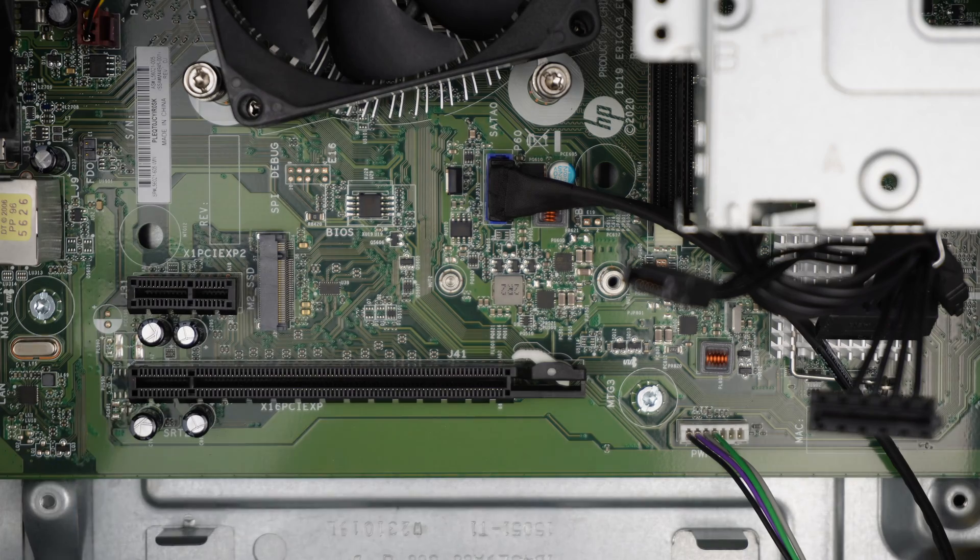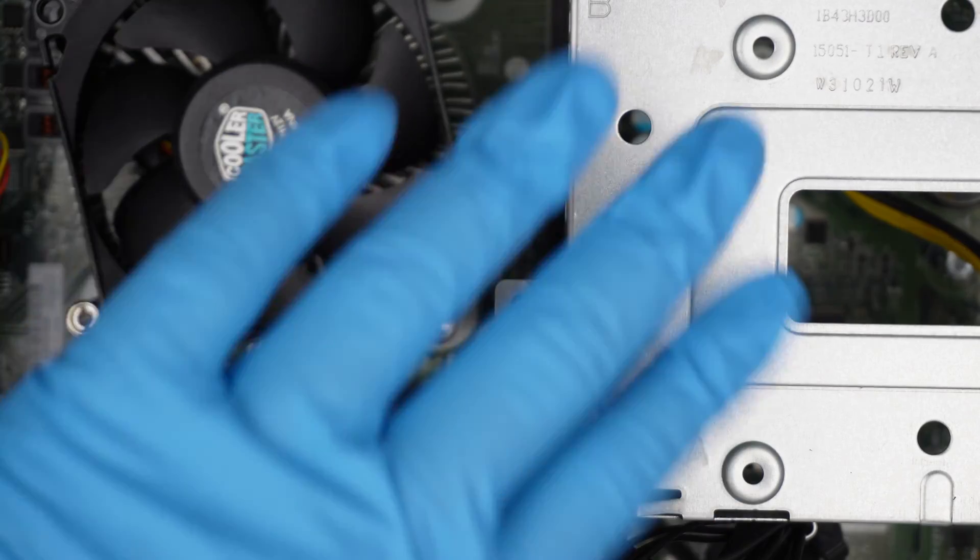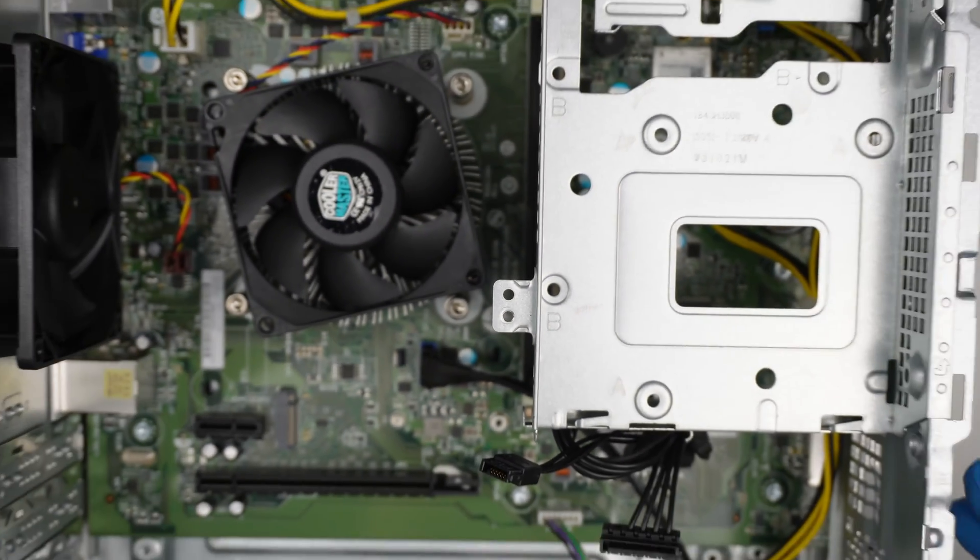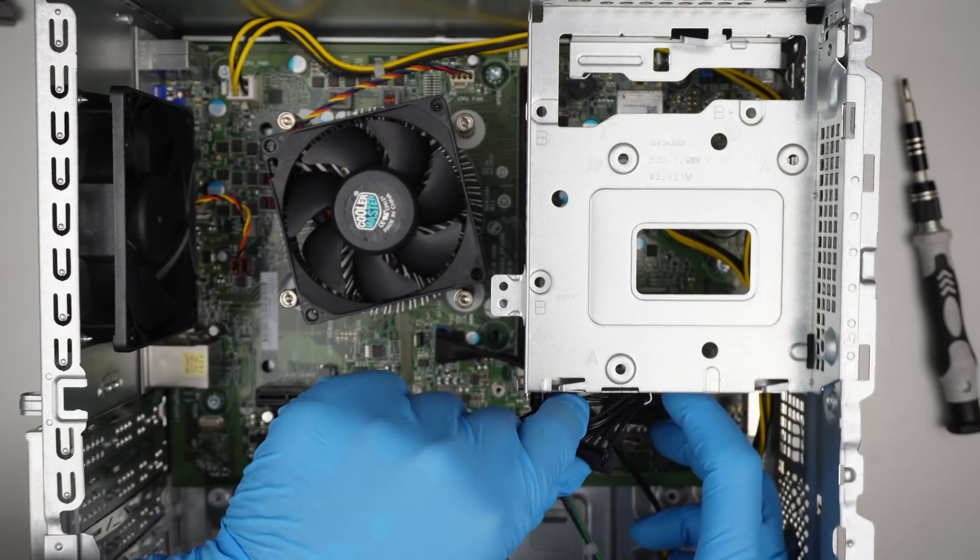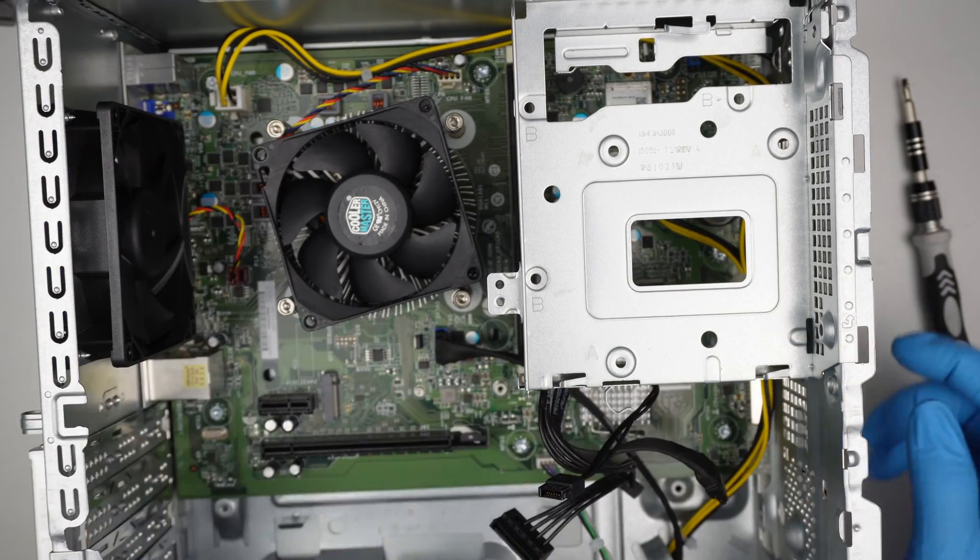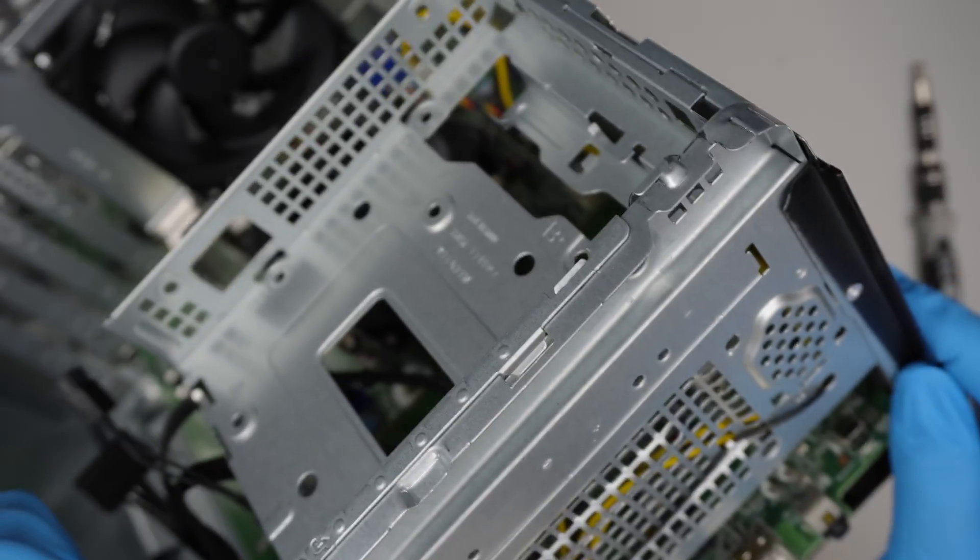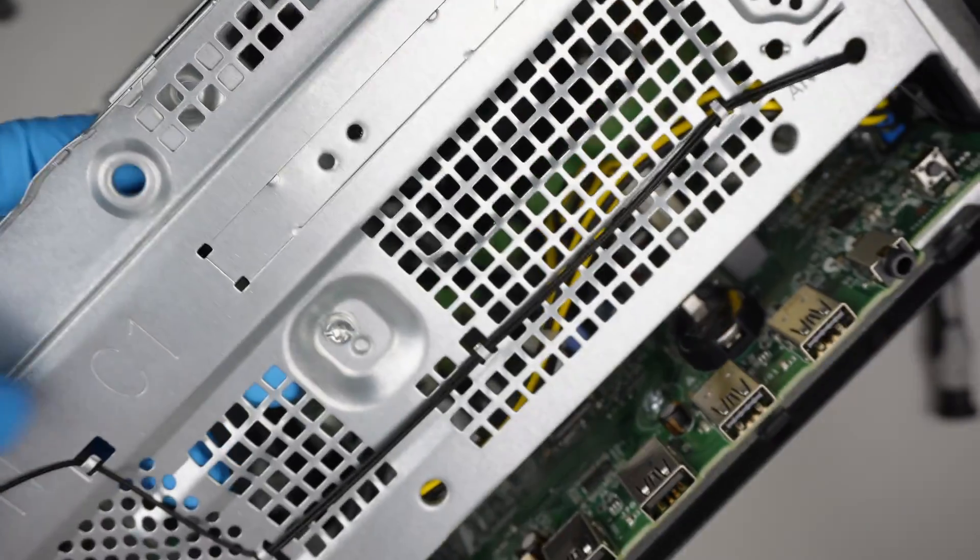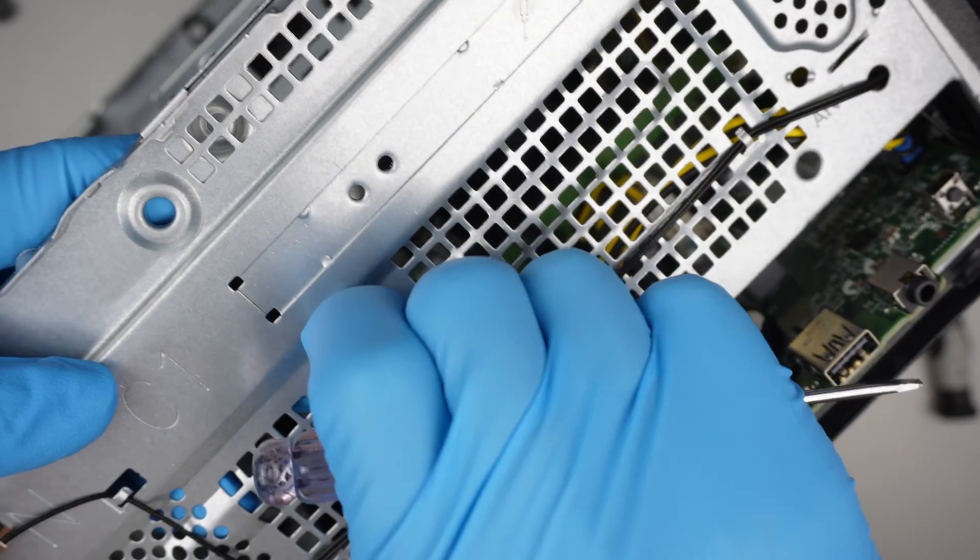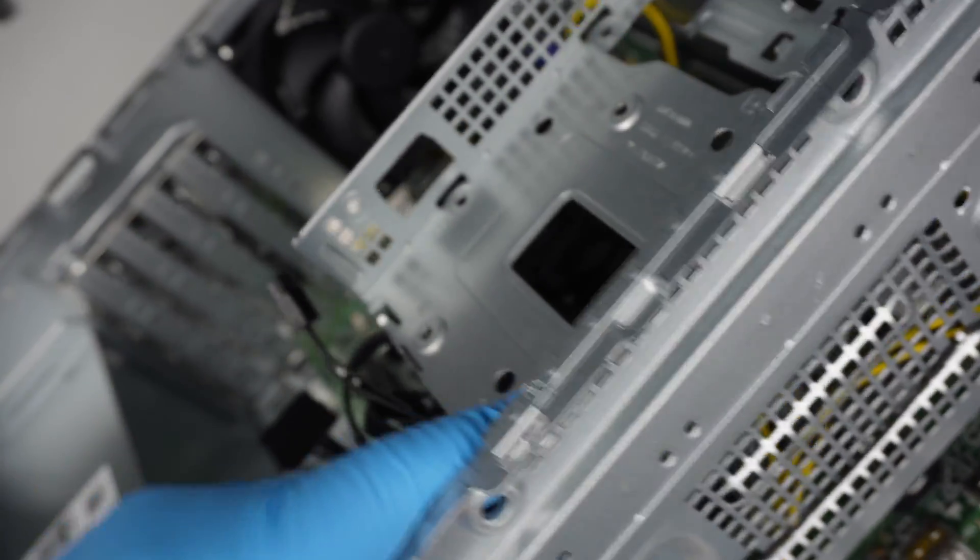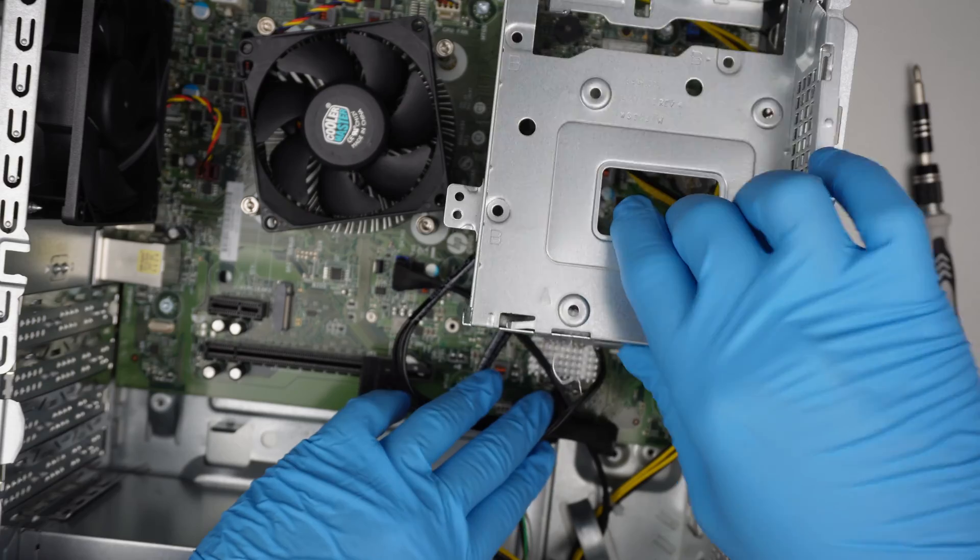Now let's move on to the RAM. To get to the RAM, I recommend removing this little bracket here so it gives you more room to work with. You need to remove this screw. Once you unscrew this metal bracket, just lift it up and it'll come right off.